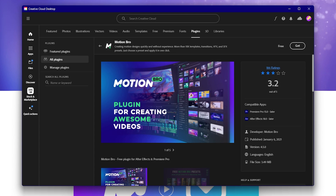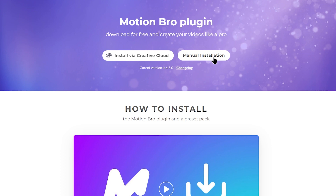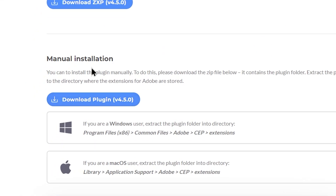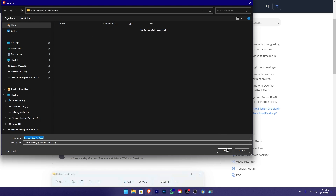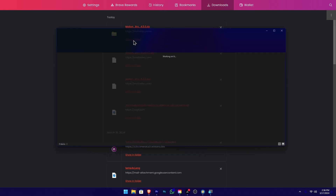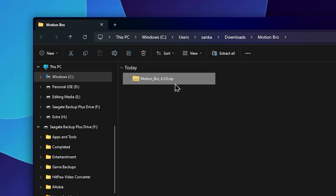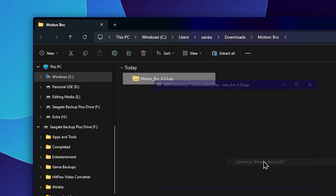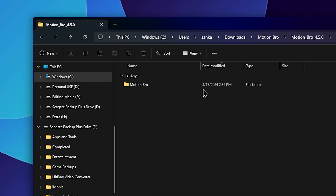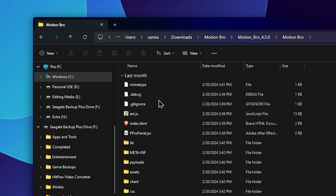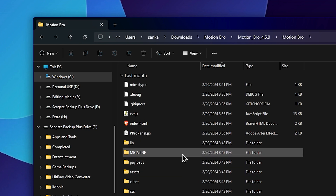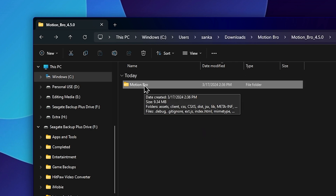Press the main plugin tool. On the page, scroll down to find the manual installation section. Click to download the plugin. After downloading, go to the download location and open it. Normally your downloads folder will open — right-click and extract the file. Use a tool like 7-Zip to extract it. After extracting, you will find the Motion Bro folder inside.